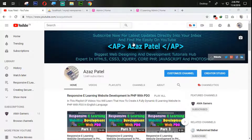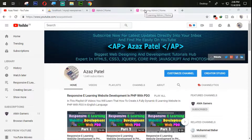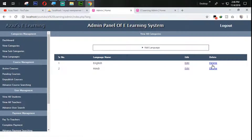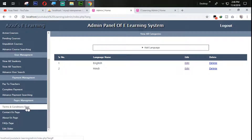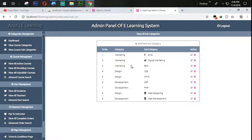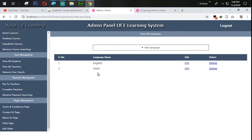Welcome to part 16 of Responsive E-Learning Website Development in PHP. In the last tutorial we successfully saw how to edit and delete a category and language. In this tutorial we are going to work on the design — just look at how this design is different from ours, so we need to fix this. Without wasting time, let's get started.